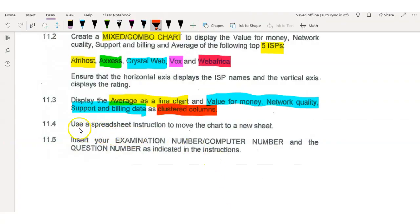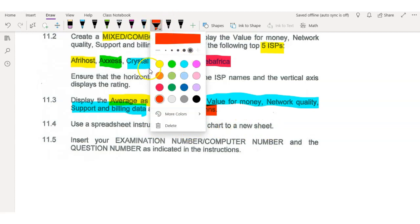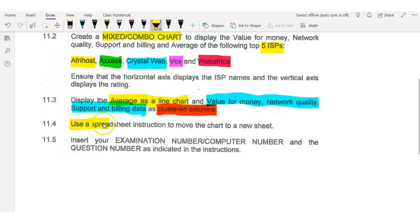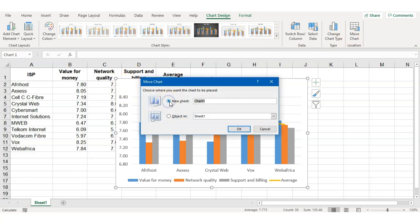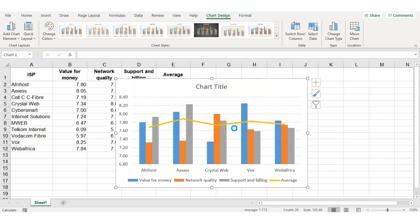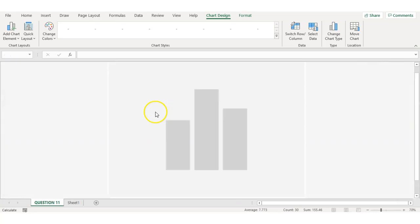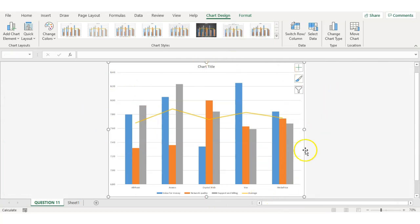But we're not done yet. The next question says to use a spreadsheet instruction to move the chart to a new sheet. All you do is make sure your chart is selected, and while you're in the Chart Design tab, click on Move Chart. Then move the chart to a new sheet — you can even give it a name, like 'Question 11'. Click OK and the chart will be moved to its own sheet.